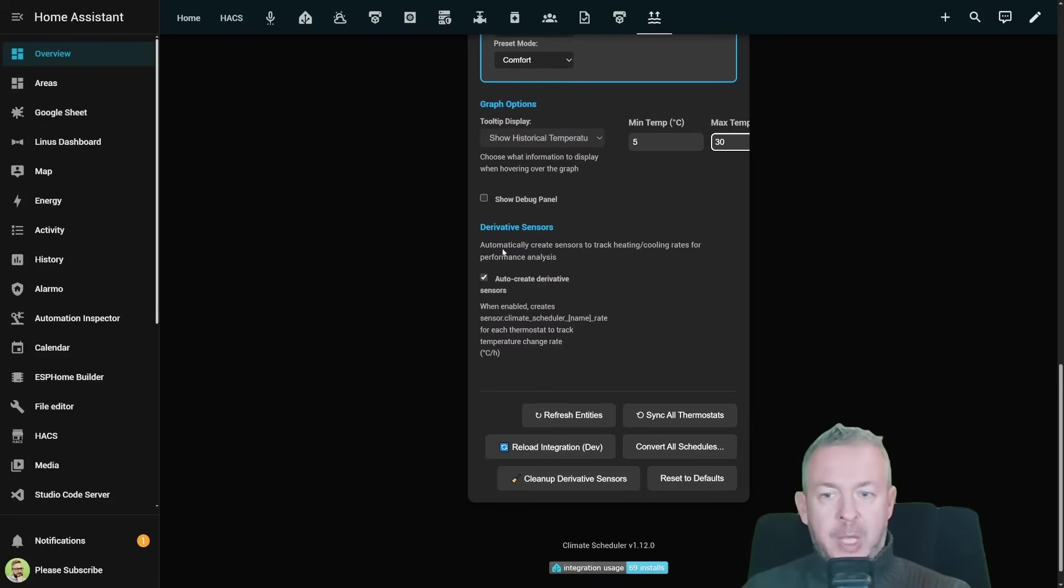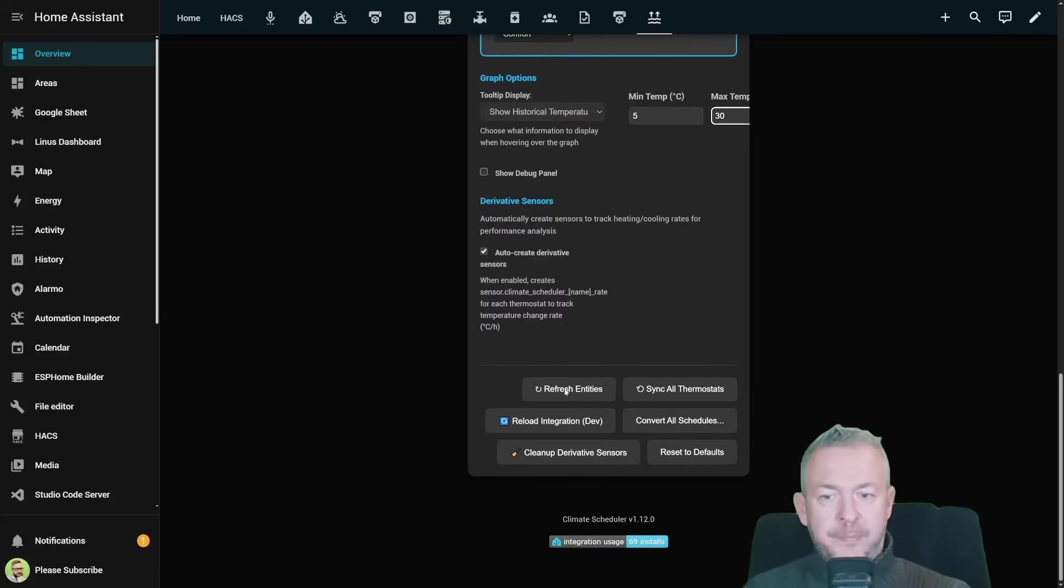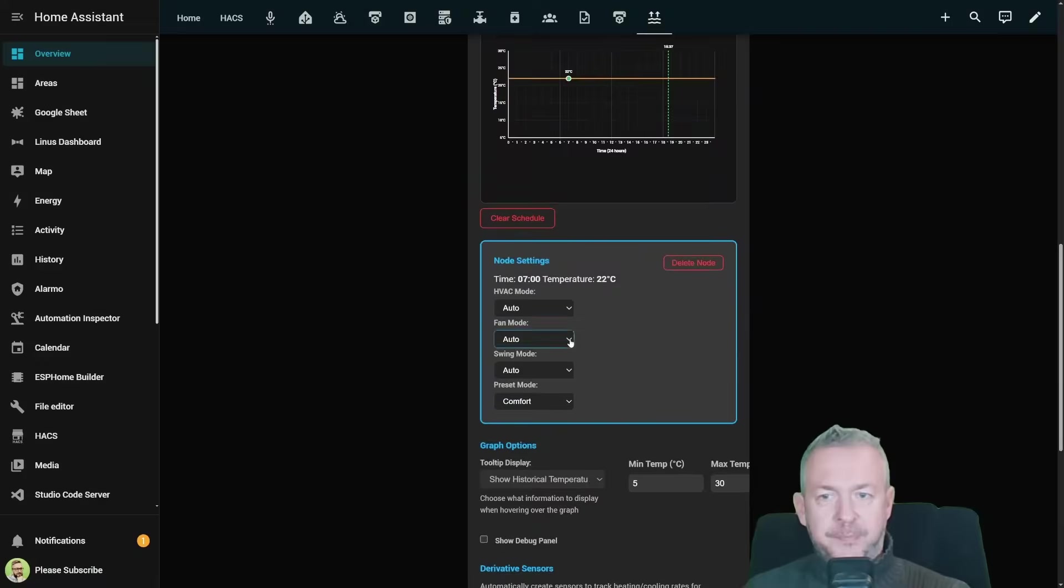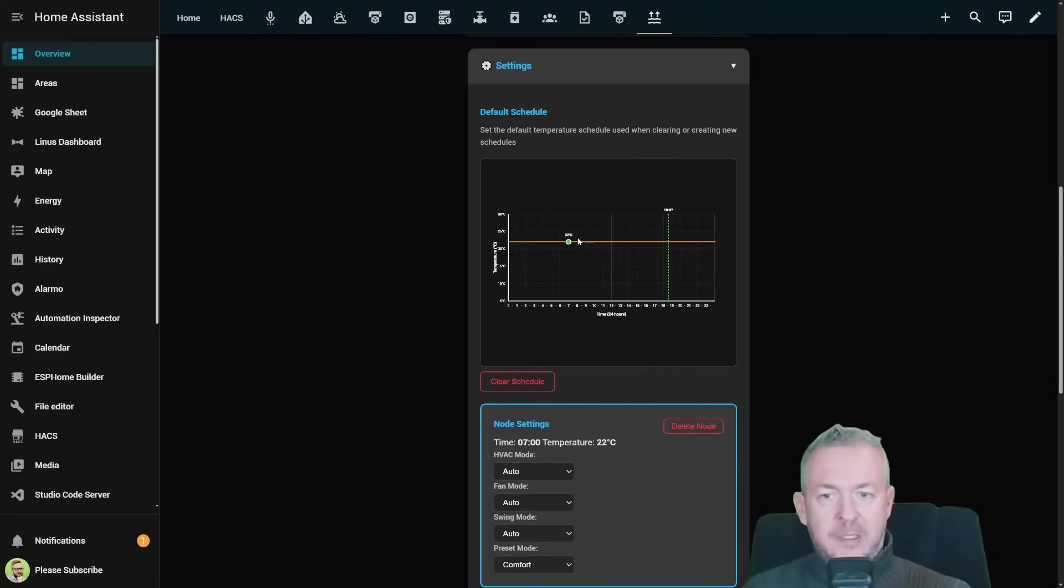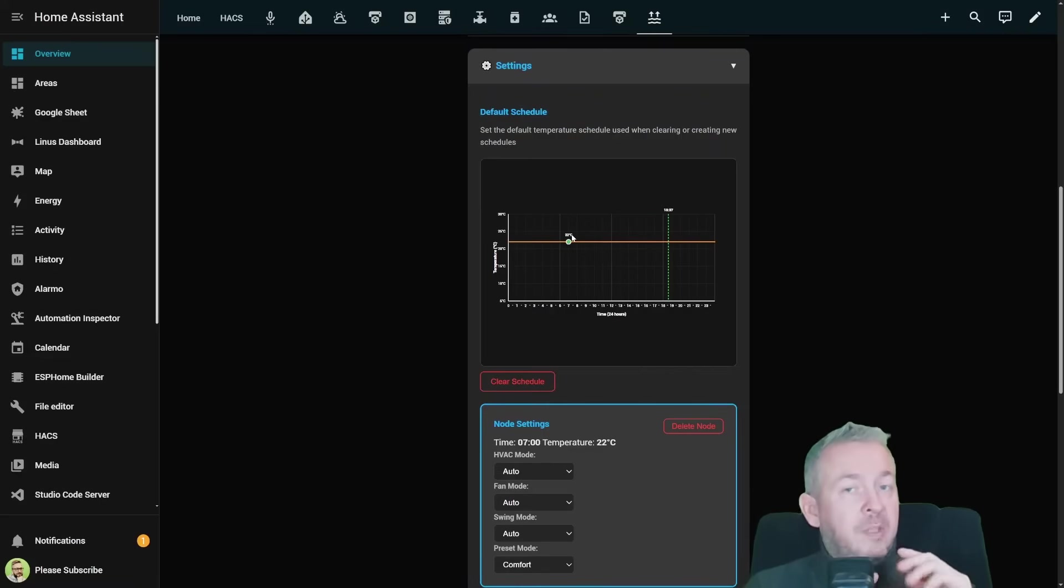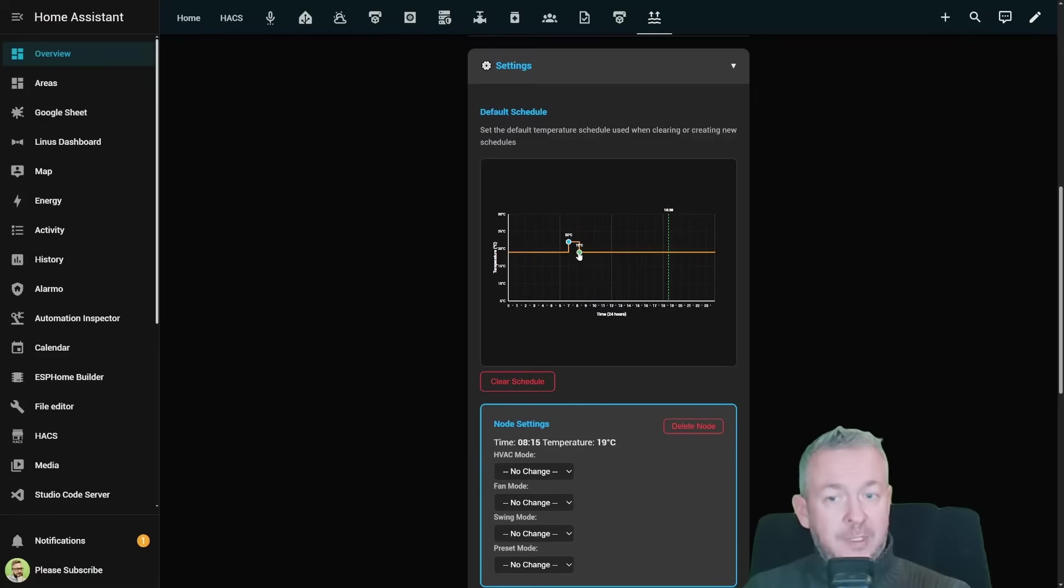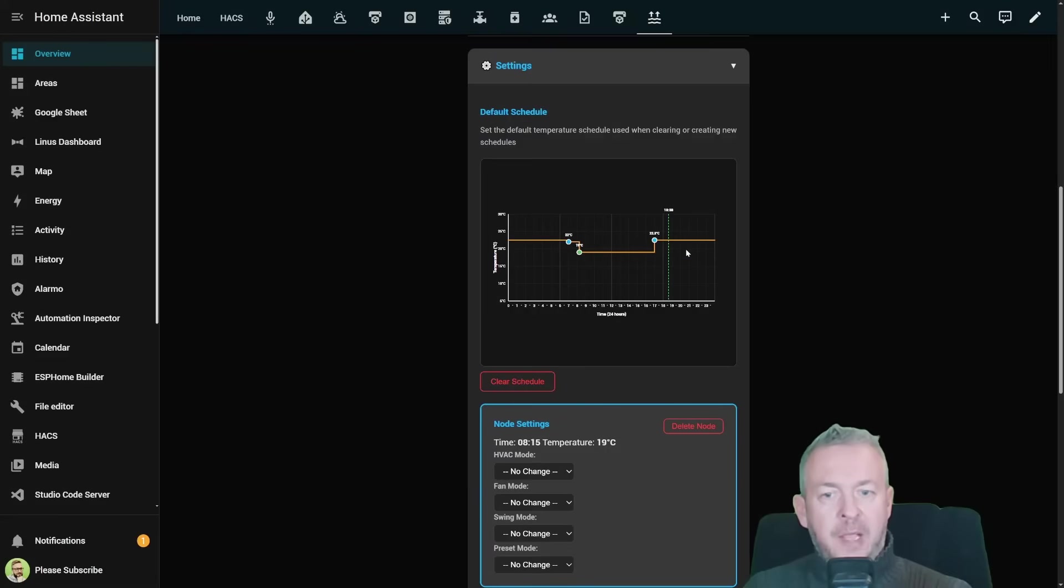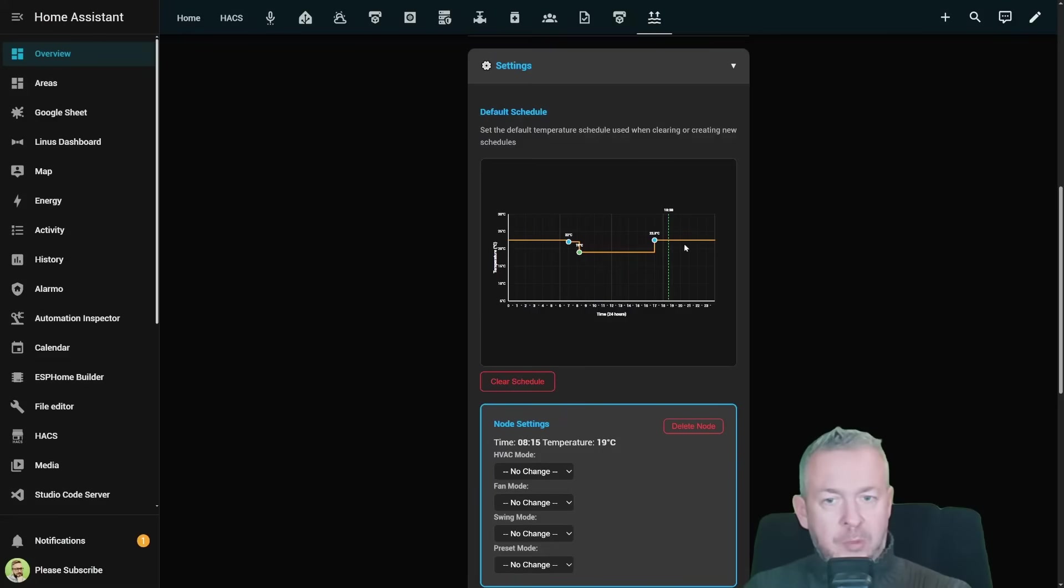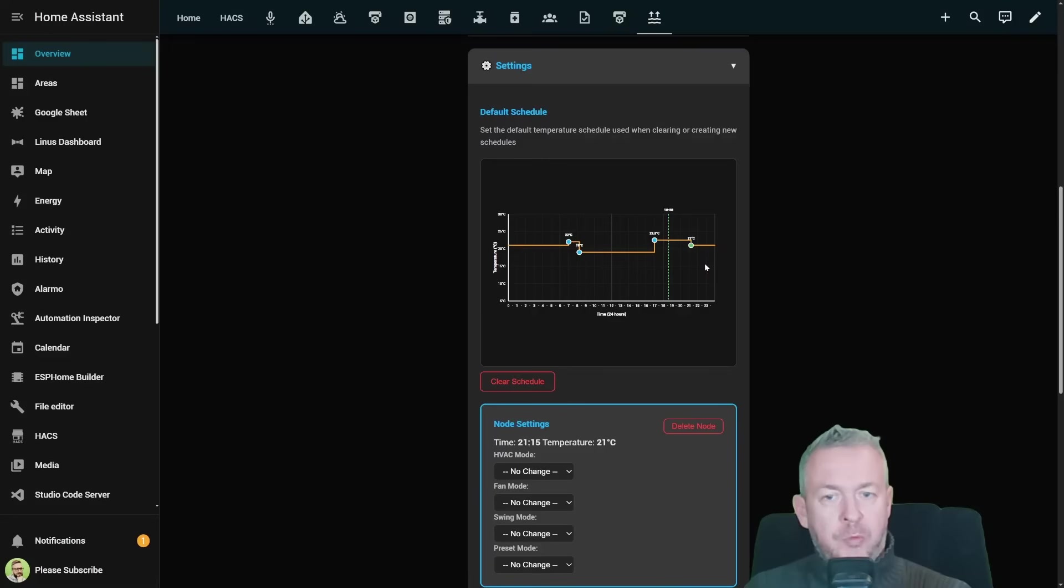For the graph settings or tooltip display we can show historical temperature or the cursor position. Minimum temperature is set to 5 and maximum is set to 30. This is for the display only. We can also auto create derivative sensors. Let's refresh entities and as I said this is our first node. Let's look at this as a typical workday. So for example at 7am you wake up and then at let's say 8am you leave home and you want to set the temperature to 19 degrees.